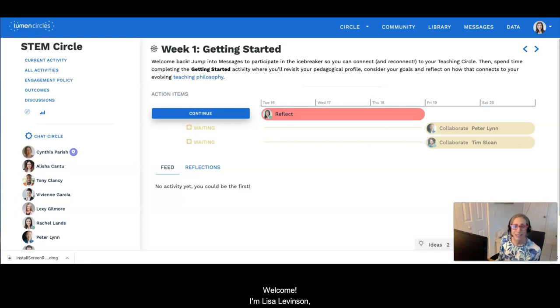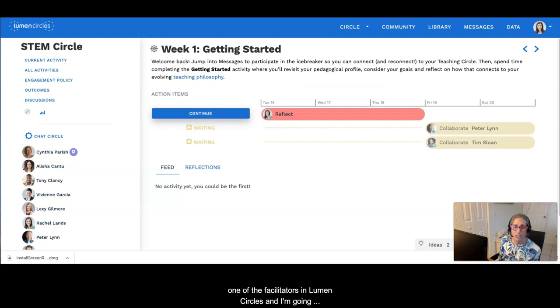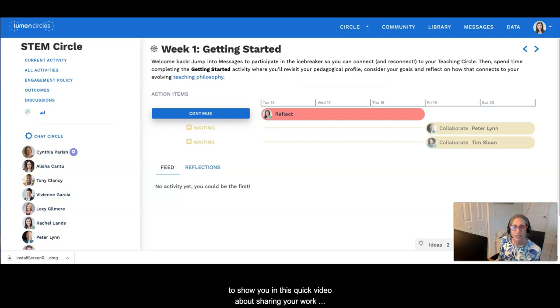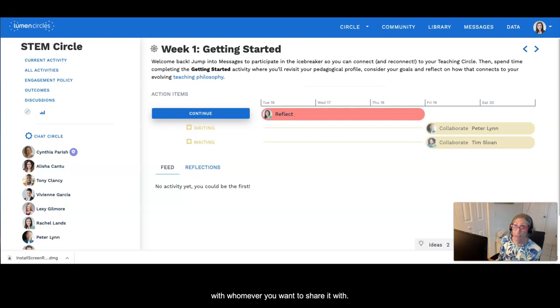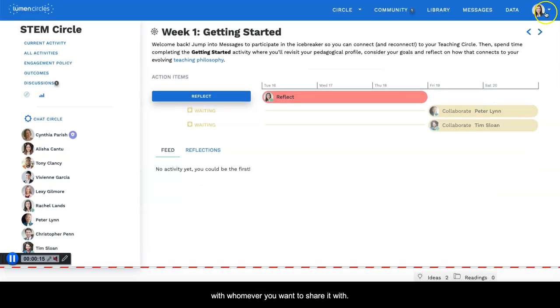Welcome. I'm Lisa Levinson, one of the facilitators in Lumen Circle, and I'm going to show you in this quick video about sharing your work with whomever you want to share it with.